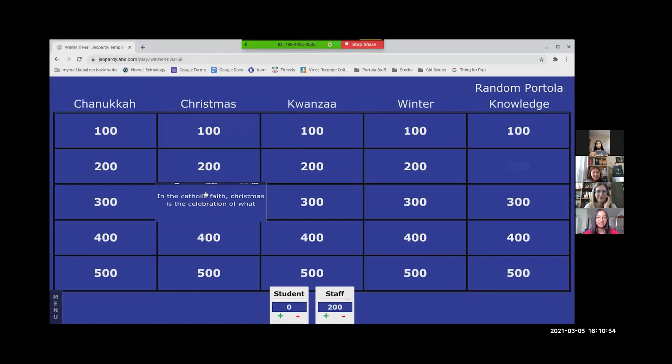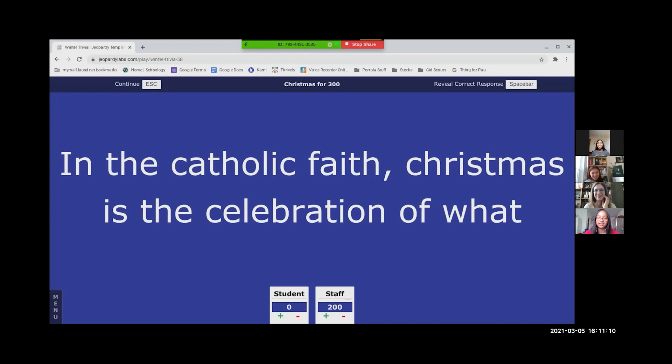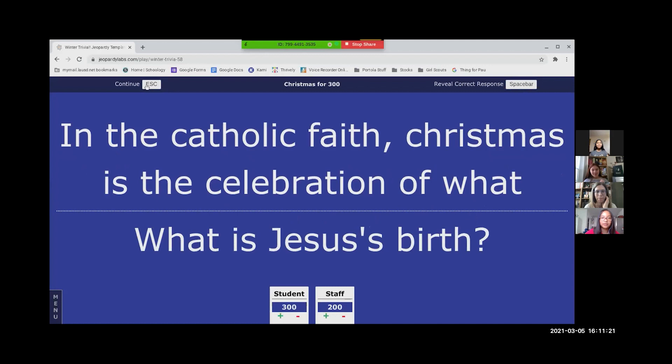In the Catholic faith, Christmas is a celebration of what? Isn't it like Jesus's birth, or is it his birthday? Yes, Jesus's birthday. The final answer. What is Jesus's birthday? Thank you for that beautiful Jeopardy. That is 300 points for the students, and they are now 100 points ahead of staff.